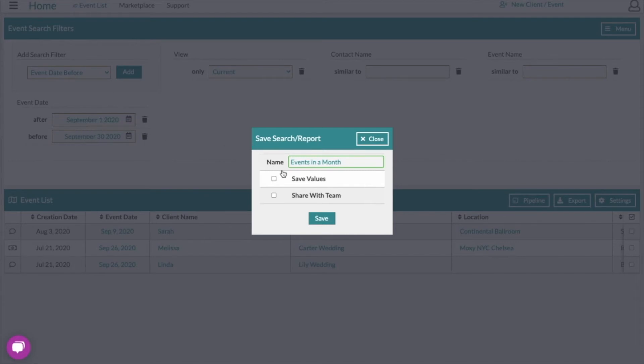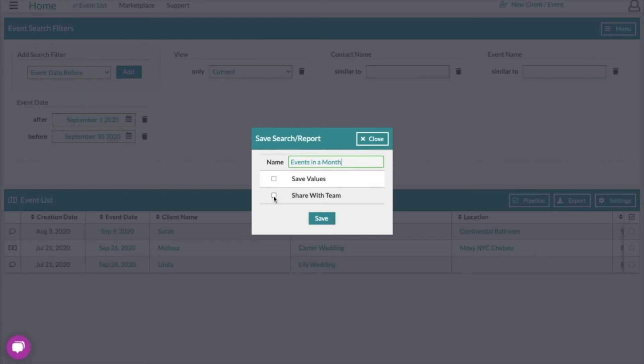That may not be applicable to this example, but there may be instances where that's valuable. Additionally, you can choose to share this search with your team. Saved searches are saved by user. If I save this without checking the box, it will only show up for me even though there are other users on my account. If I want this to show up for every user on the account, I'm going to check this box here.